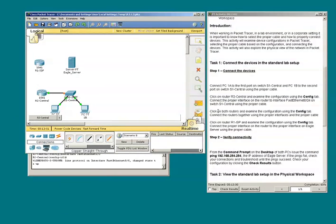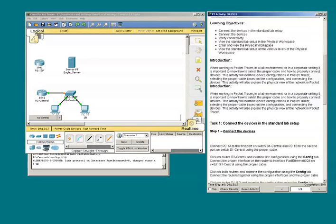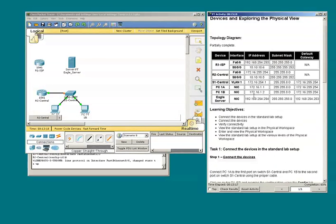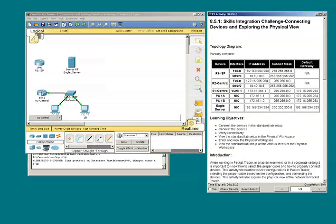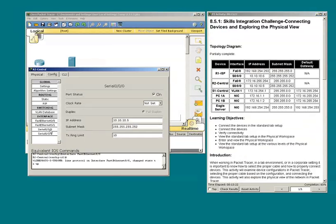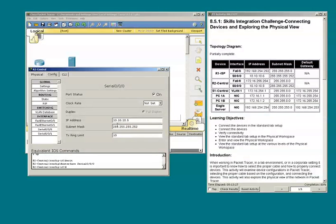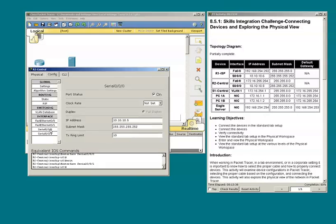Next step states click on both routers and examine the configuration using the config tab. Connect the routers together using the proper interfaces and proper cable. I see that F0/0 has been configured with IP address and subnet mask. F0/1 is not. Back to F0/0.